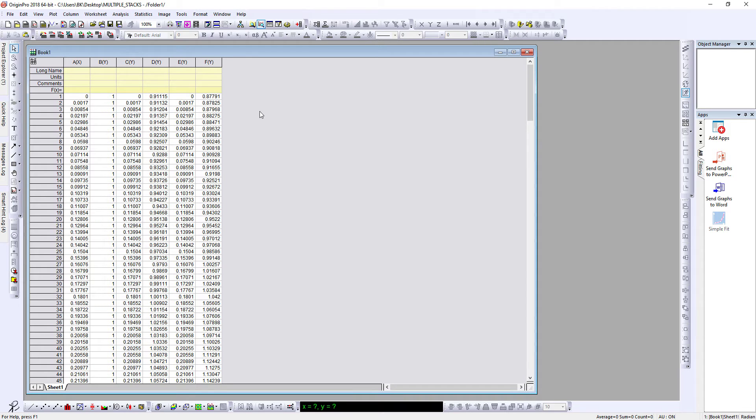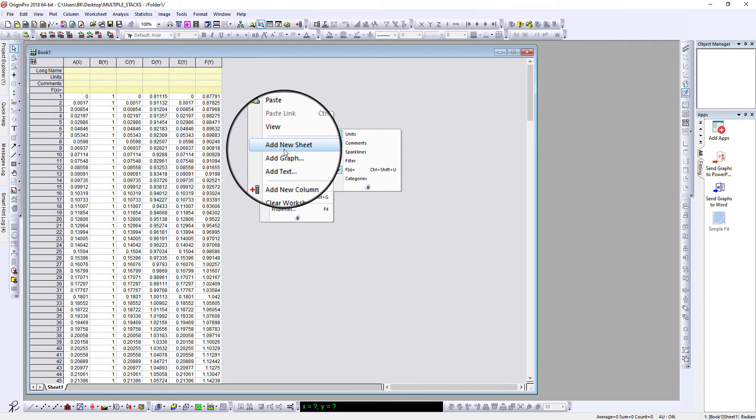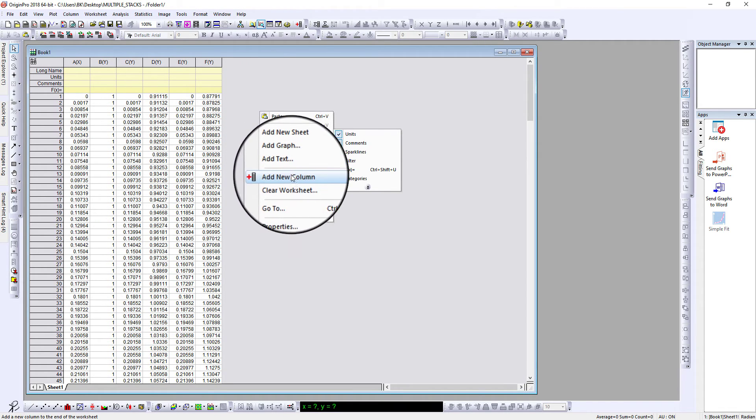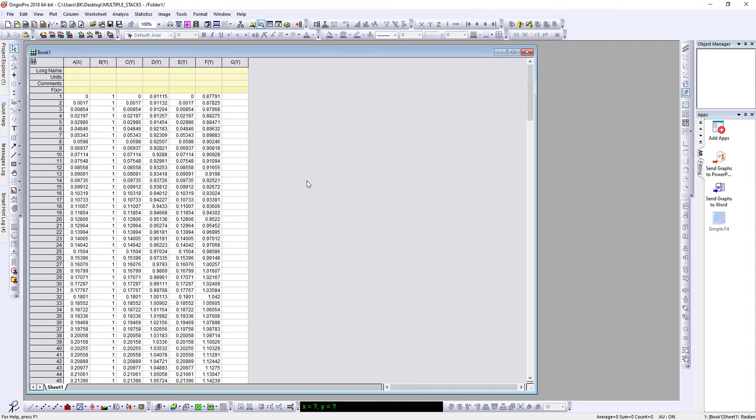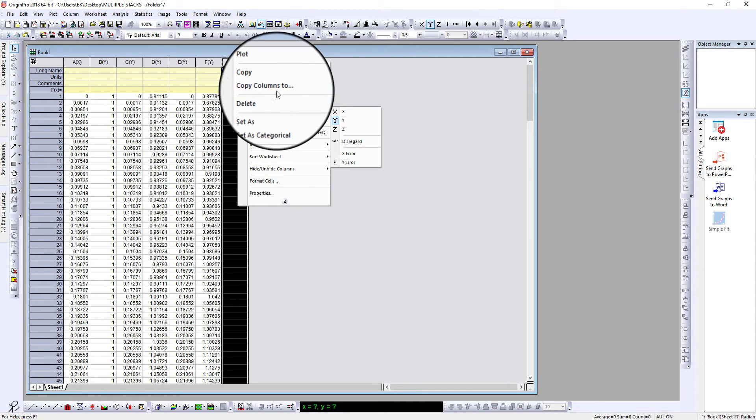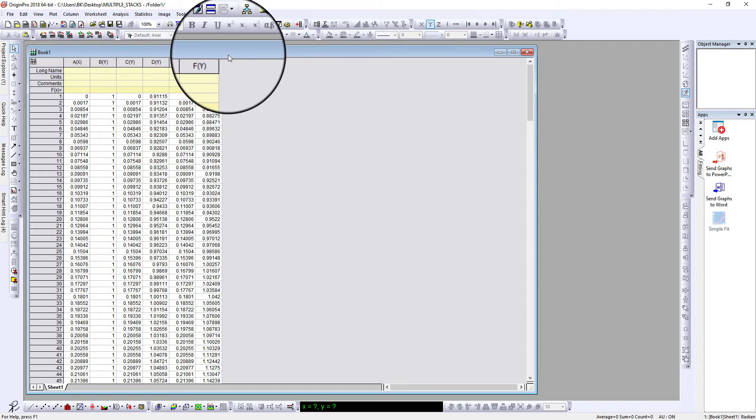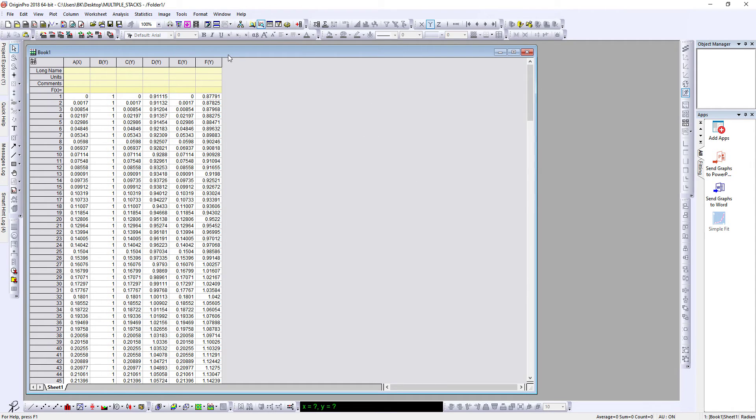Just right click on the empty space and click on add new column and the column will be added. To delete it, just click on it, right click, delete. This is how you add or remove a column.